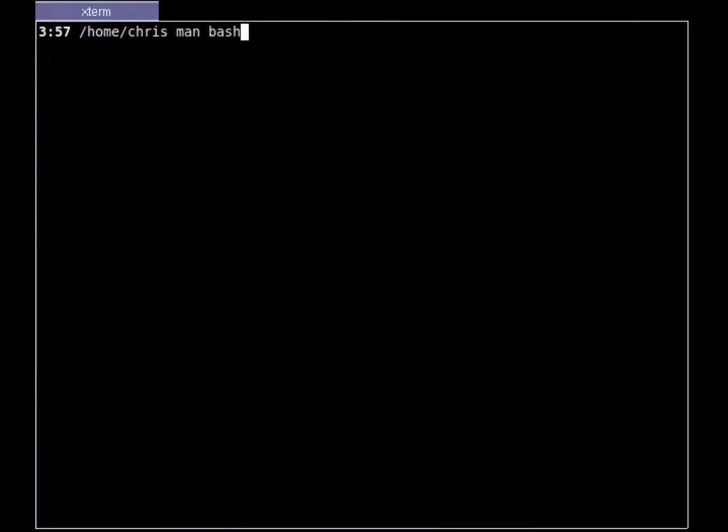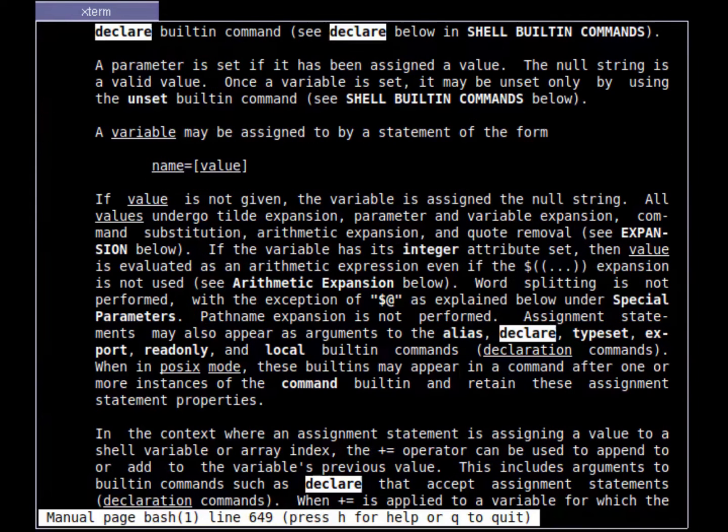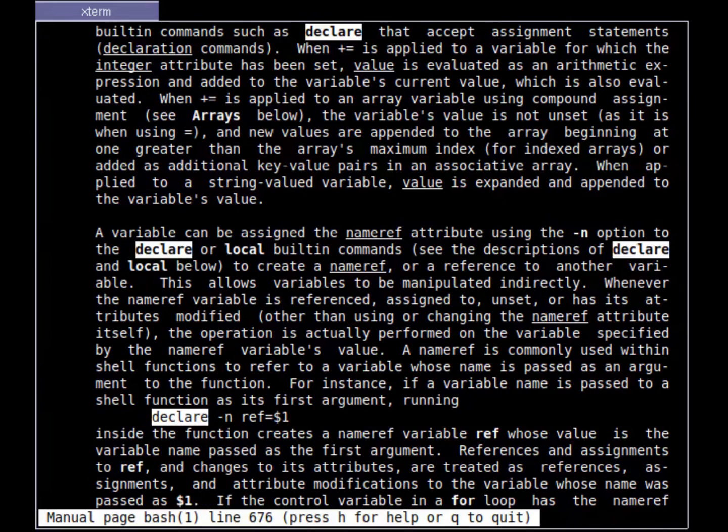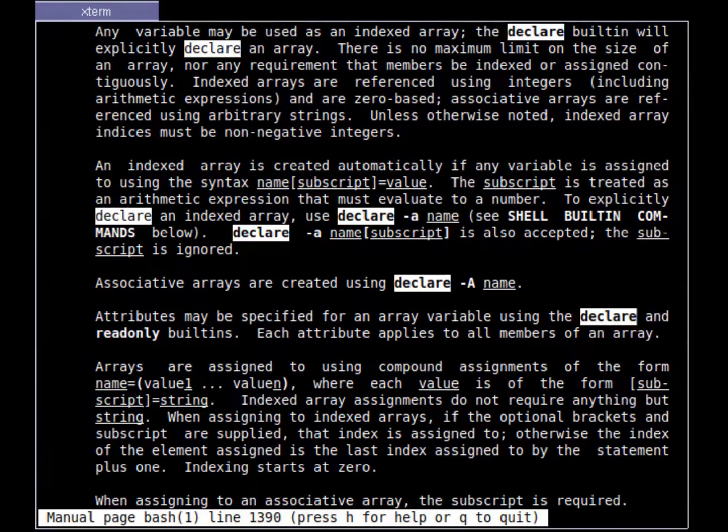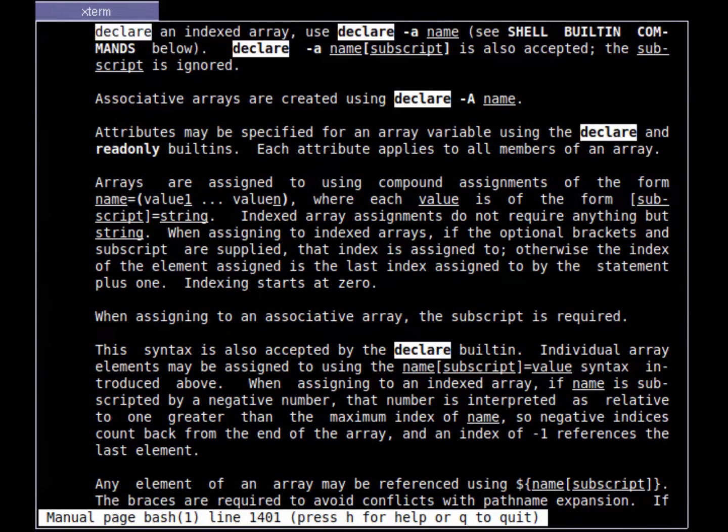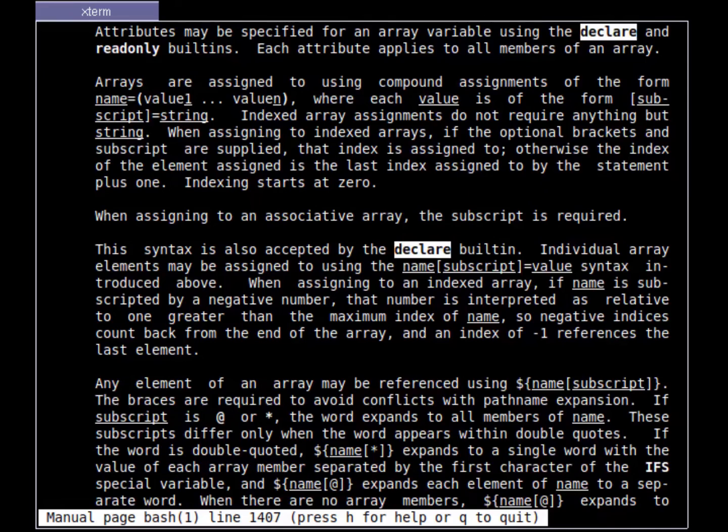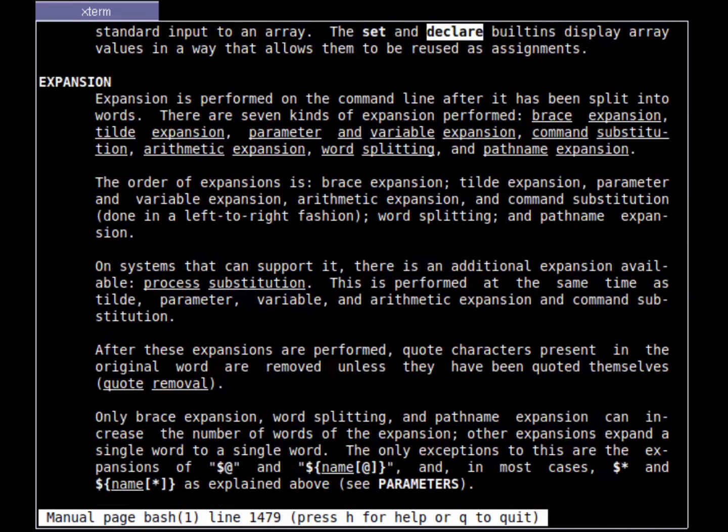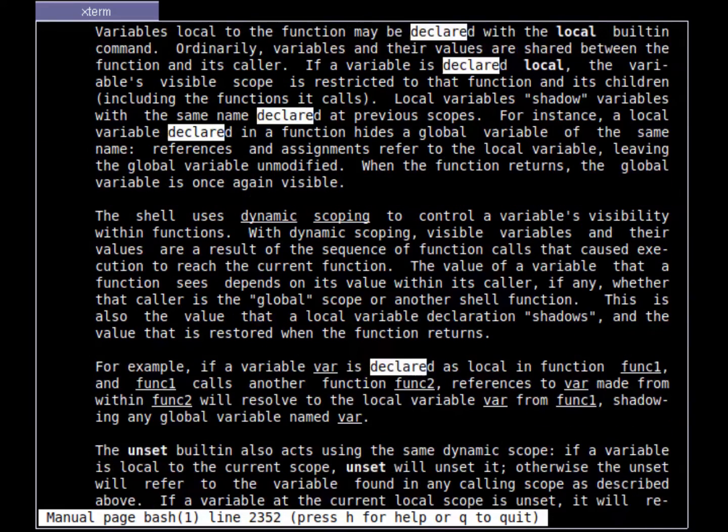Don't you hate wasting time navigating through man pages with the leading pager's clunky search tools? Ever try to find things like the declare built-in in Bash only to sludge through the results using the N key going nope, nope, nope?